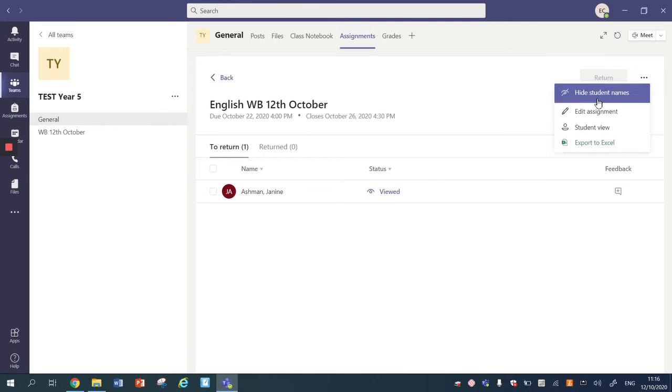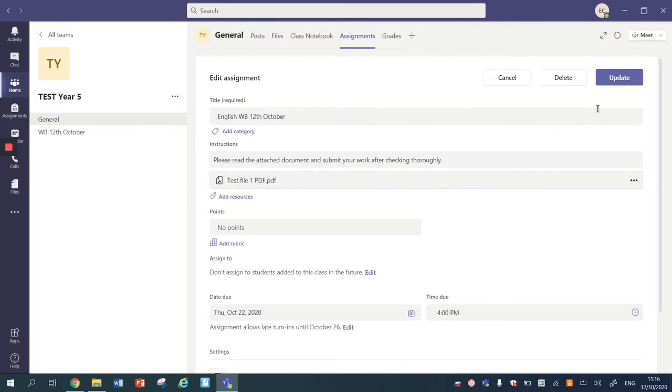I'm going onto the week beginning 12th October and I'm going to view the assignment, and at this point I can right-click and I can edit the assignment. If you want to create a rubric for an assignment that you're setting up, then you would set up the assignment as shown in the other video that I created.